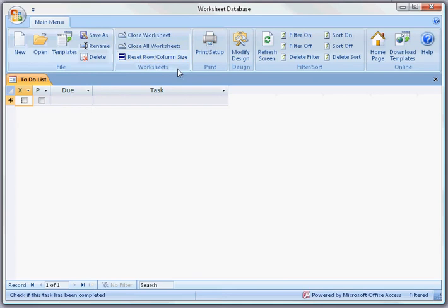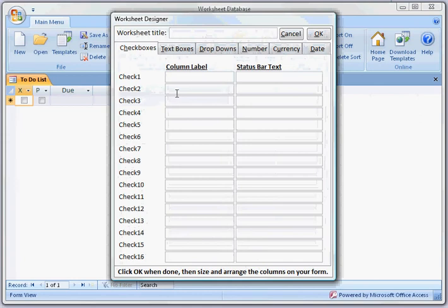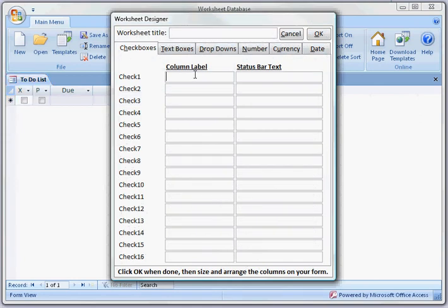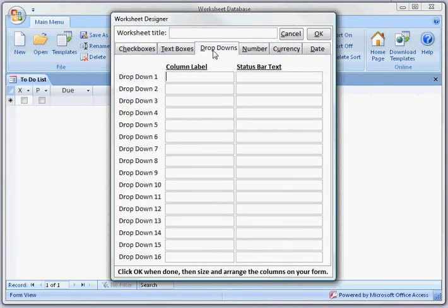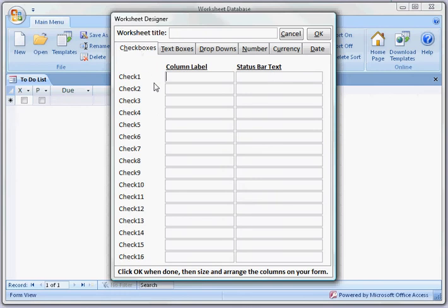Now I'm going to start a new database from scratch. You just click on new. Let's say we want to put in very simple two drop-down boxes, one and two, and a checkbox that says done. Click OK.